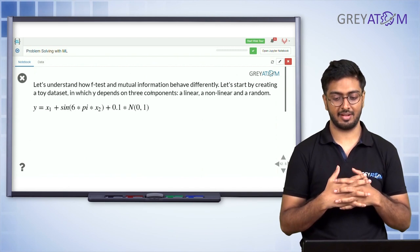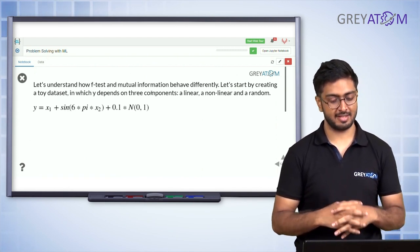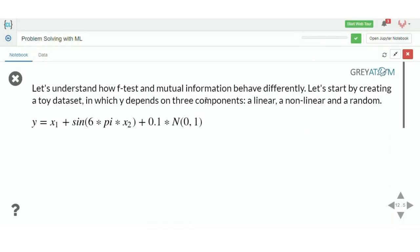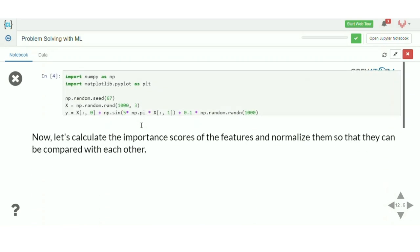To understand how F-test and mutual information behave differently, we create a toy dataset with three features. X1 has a direct linear relationship with Y. X2 has a non-linear relationship with Y. X3 is just standard normal random noise — so Y and X3 are completely unrelated.